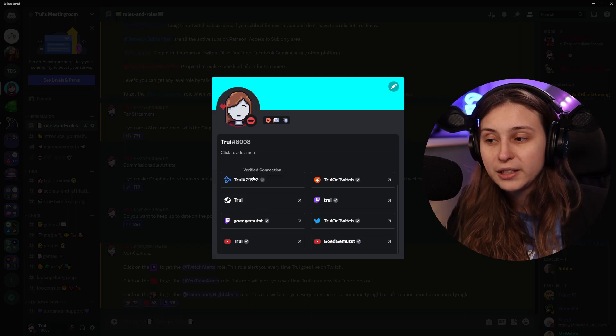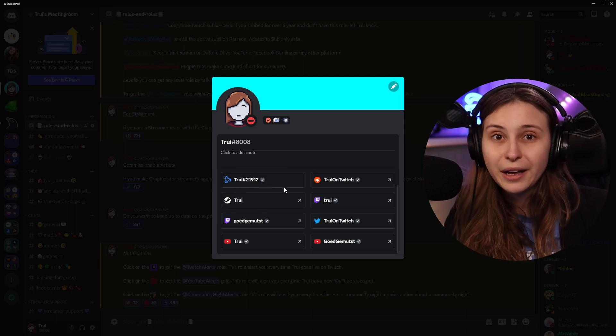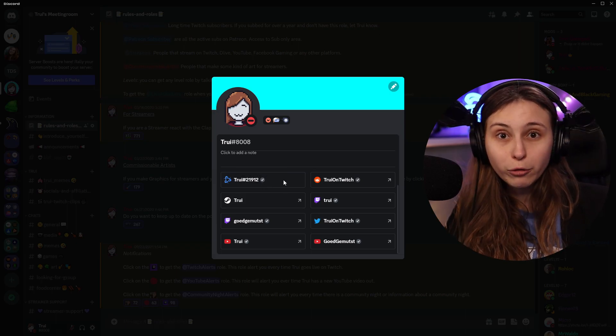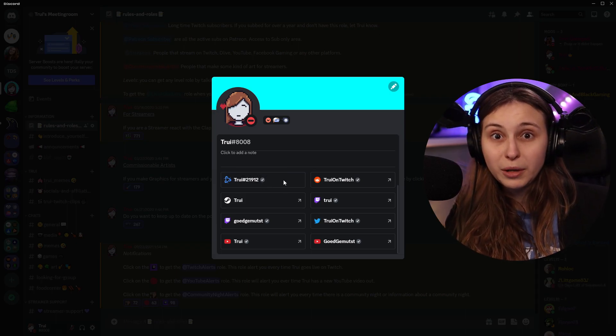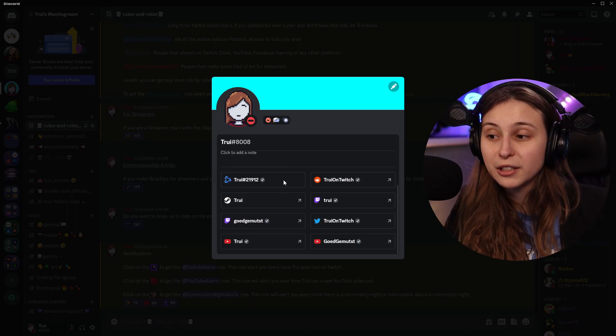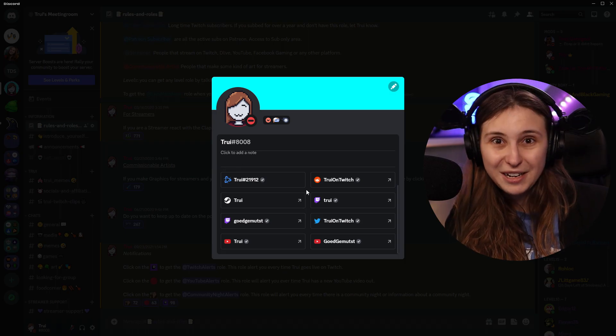But also, if you want to play with people in a game, it's easy for people to find you in the game now. We can see that this is my Battle.net, and people can play Overwatch, for example, with me really easily, because they know how to add me.